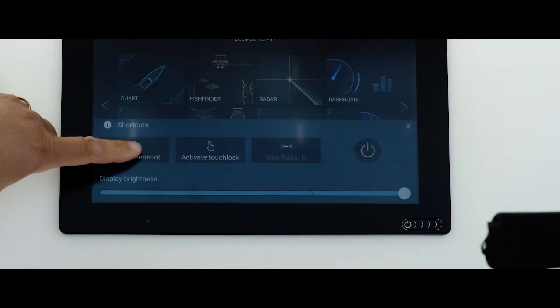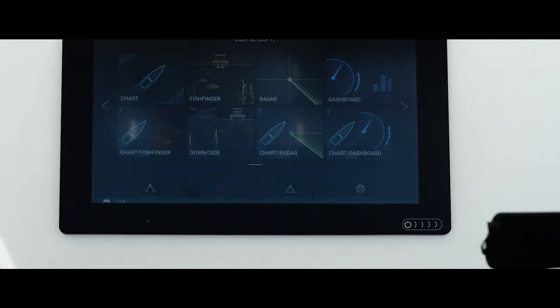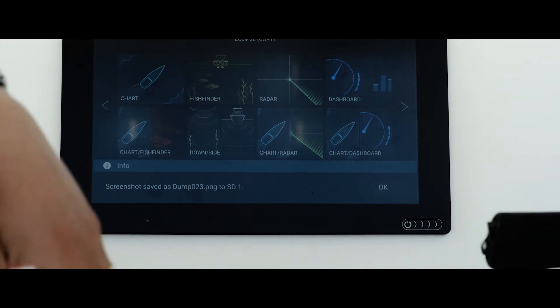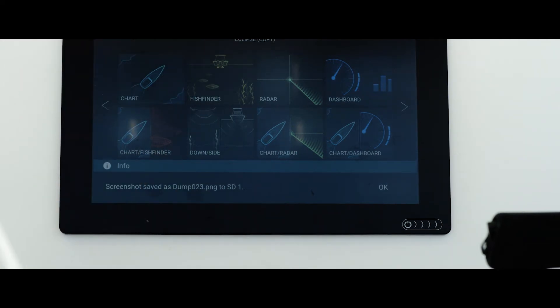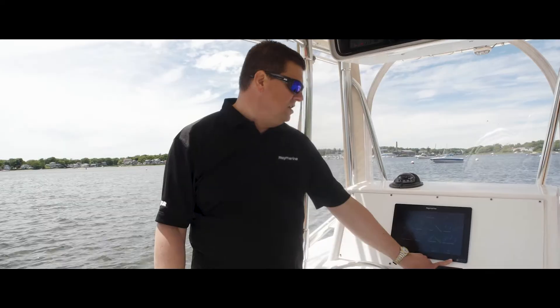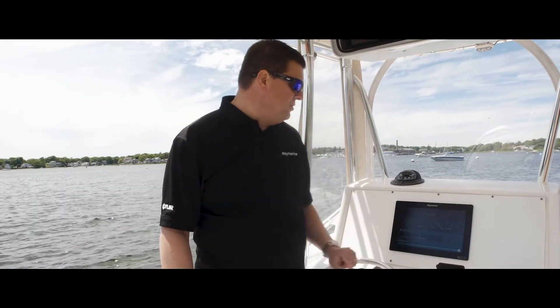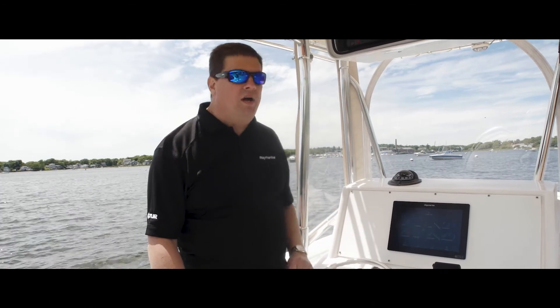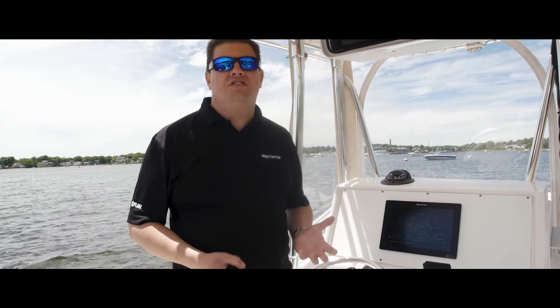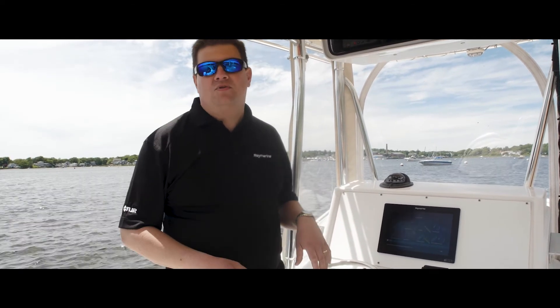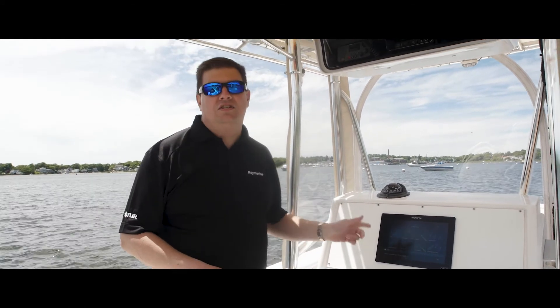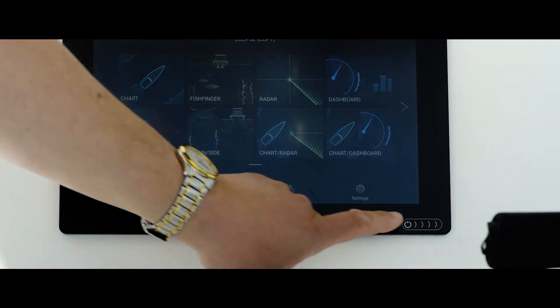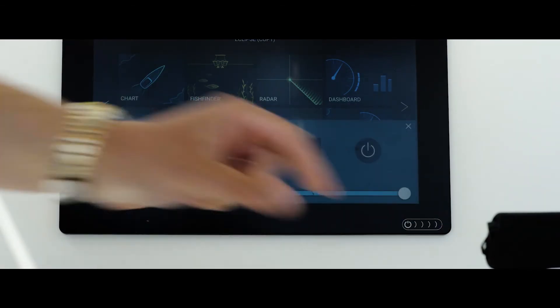You can actually take a screen capture. If you see something really cool on your fish finder or something on the chart that you want to record, you can simply swipe the power swipe and hit the screenshot button. It'll actually save a digital snapshot to the unit's internal memory or a micro SD card.